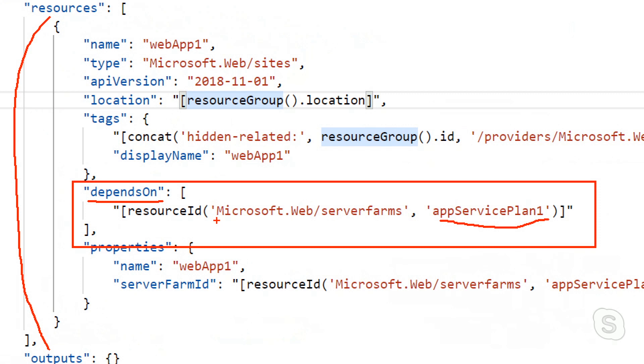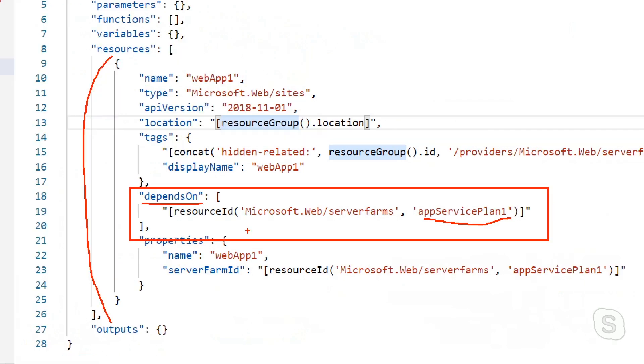I'm just trying to make sure I understand. So you're saying before I can provision my web app one, make sure that the app service plan one is already created. And that resource ID is one of the built-in functions in ARM. Exactly. It returns the resource ID. And we could stack them. You see here, it's an array. So right now I only have one dependency, but I could add more if I need to.